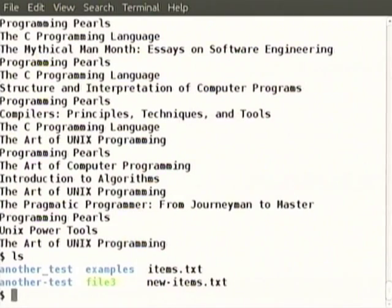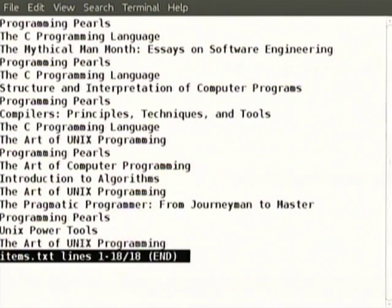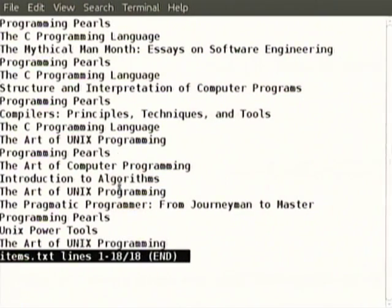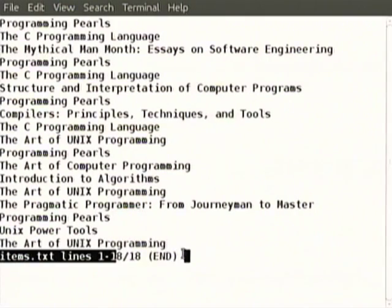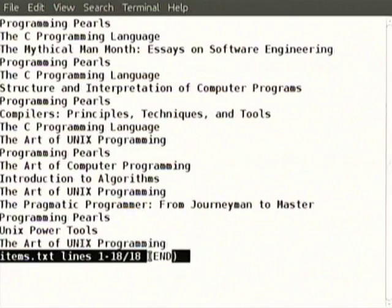Now we can also see less — less items. It has shown a screen full, but has not come back to the command prompt. It is saying end because there is only one screen full. Why don't I create a bigger file? We will explain what the greater than sign means tomorrow.